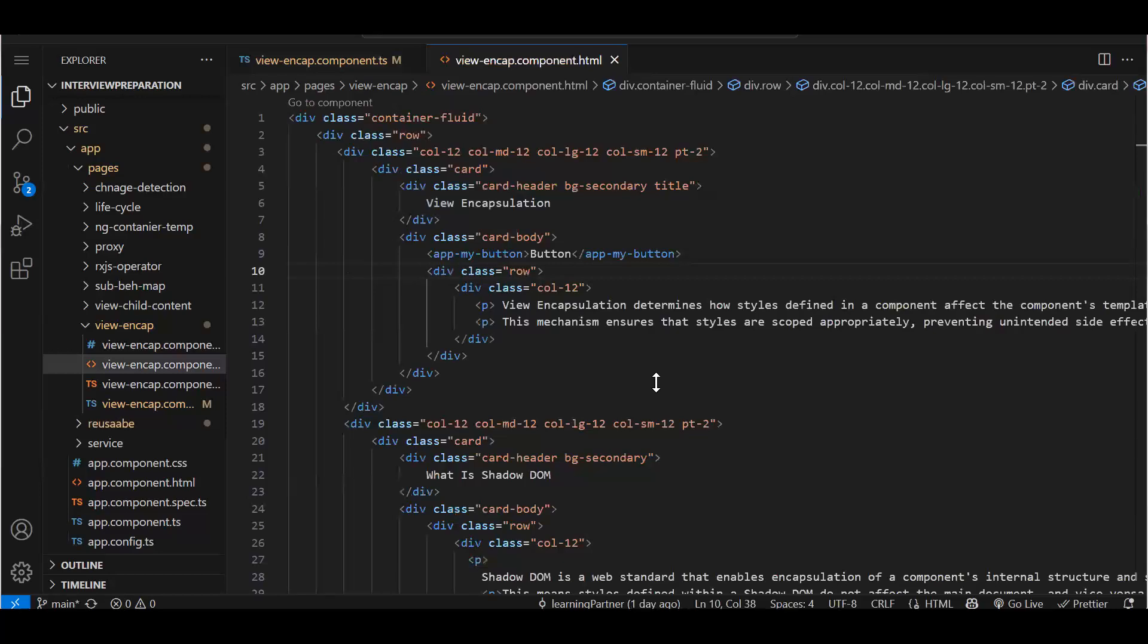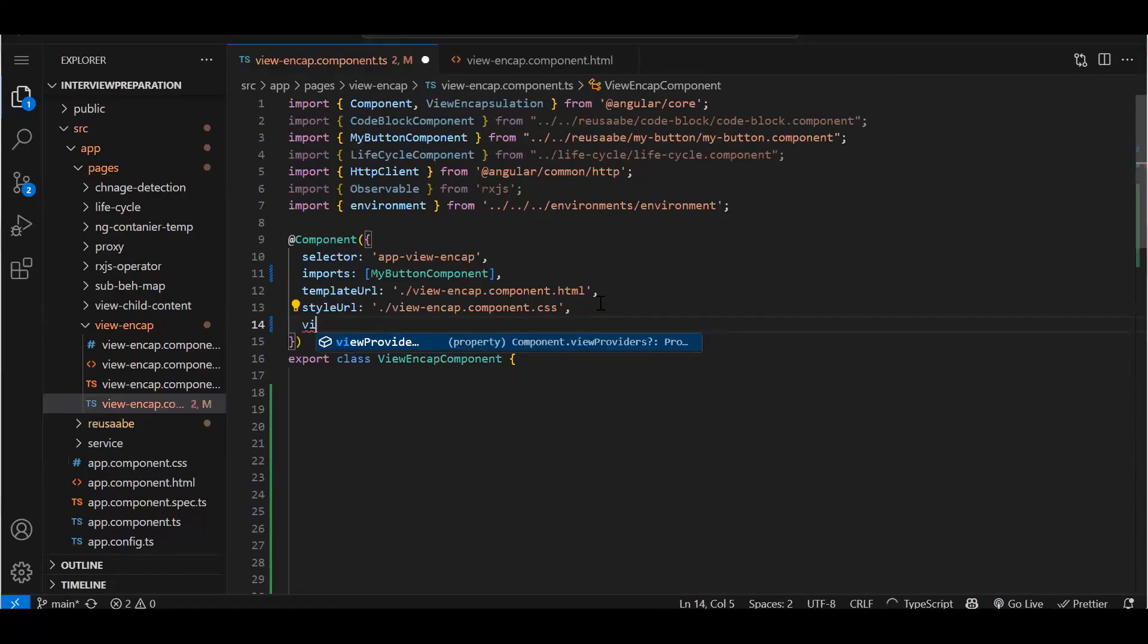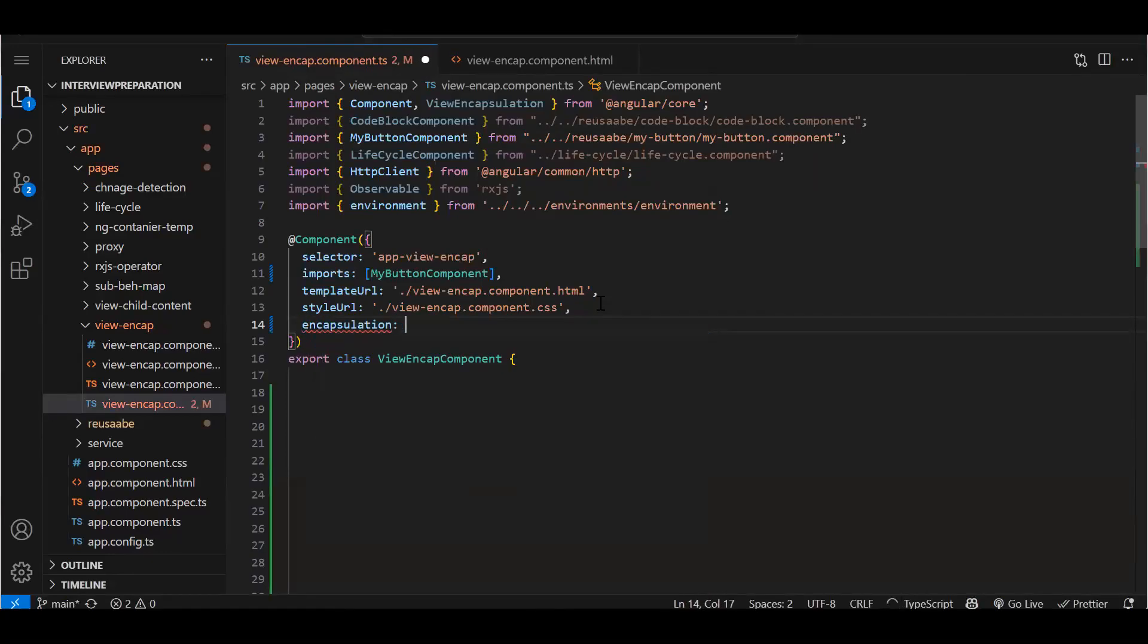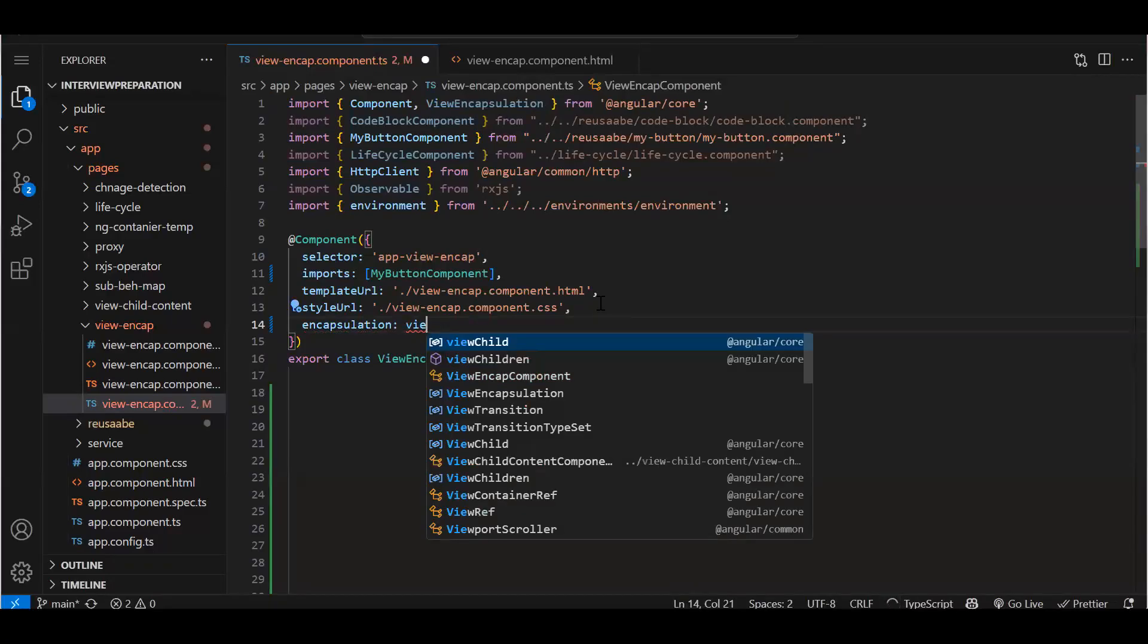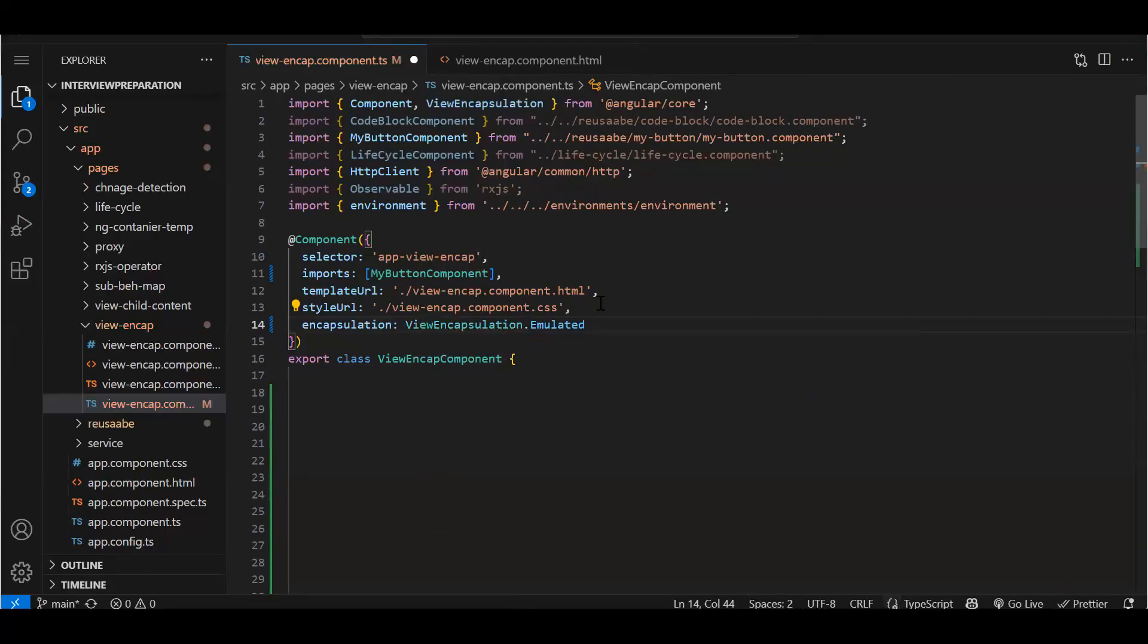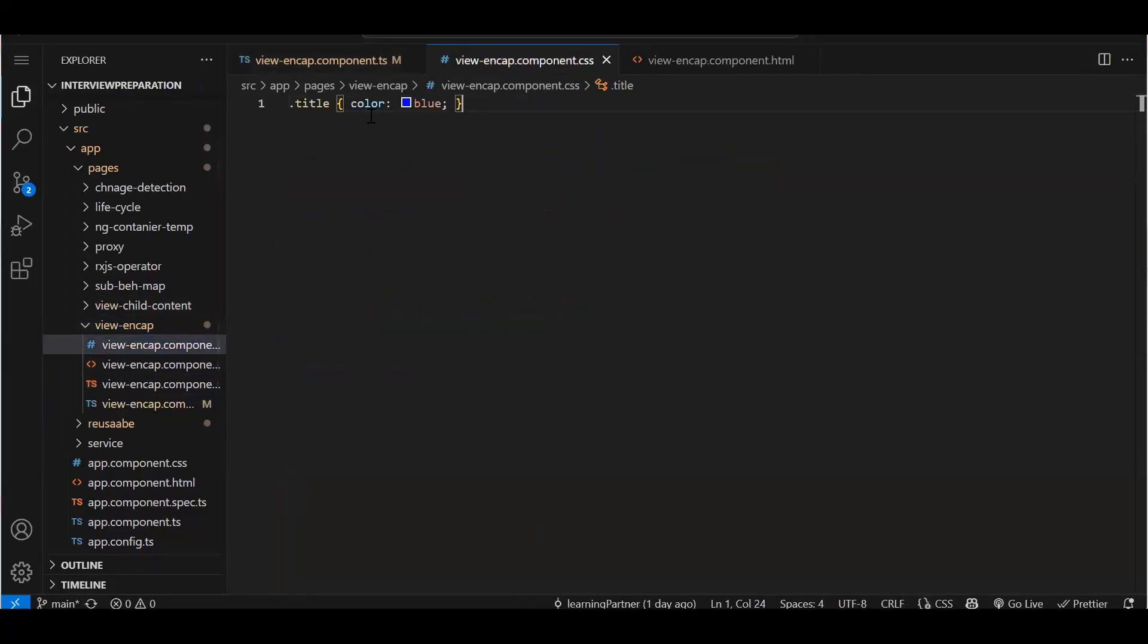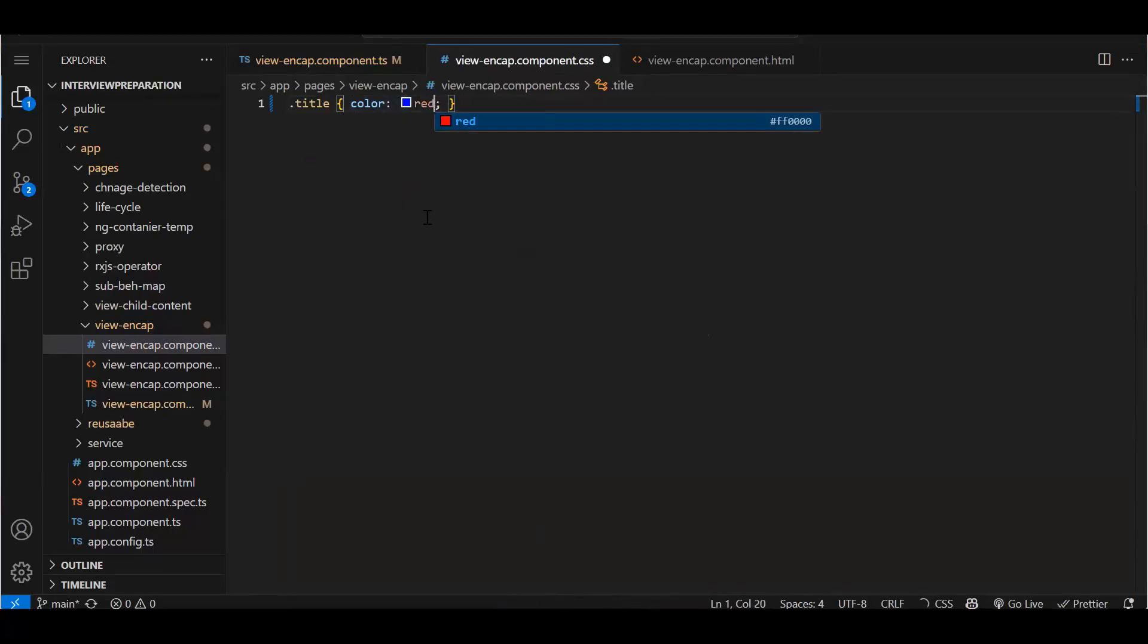Now I will first add the view encapsulation: ViewEncapsulation.Emulated. So by default it is emulated only. When we say emulated, what it does actually is it will limit your CSS within your component only. Now in this component I have a class that is title, and in that we have CSS blue. Let's take it red.